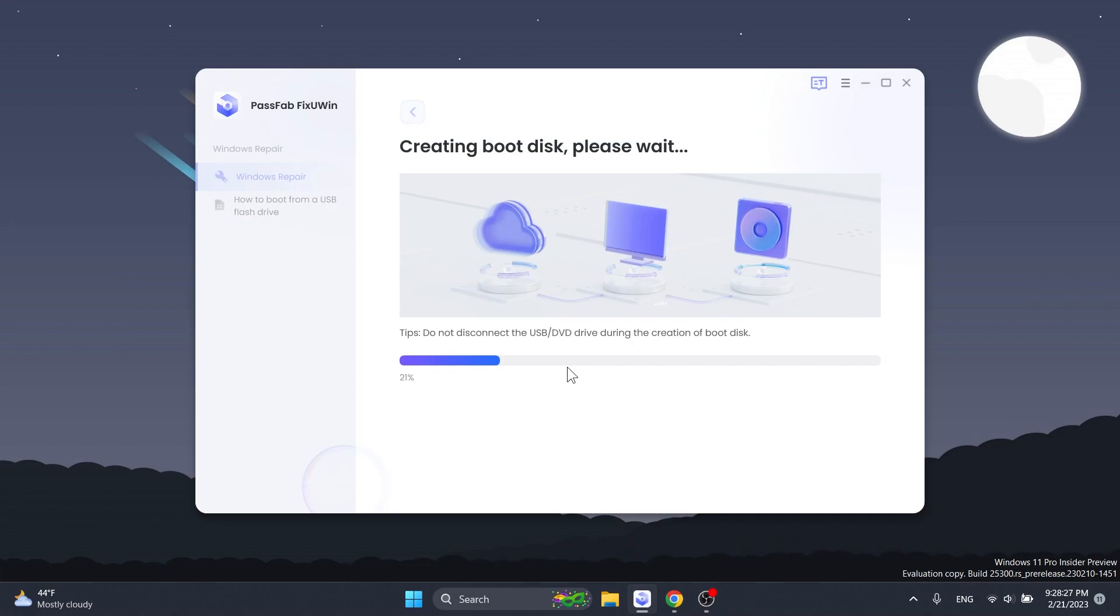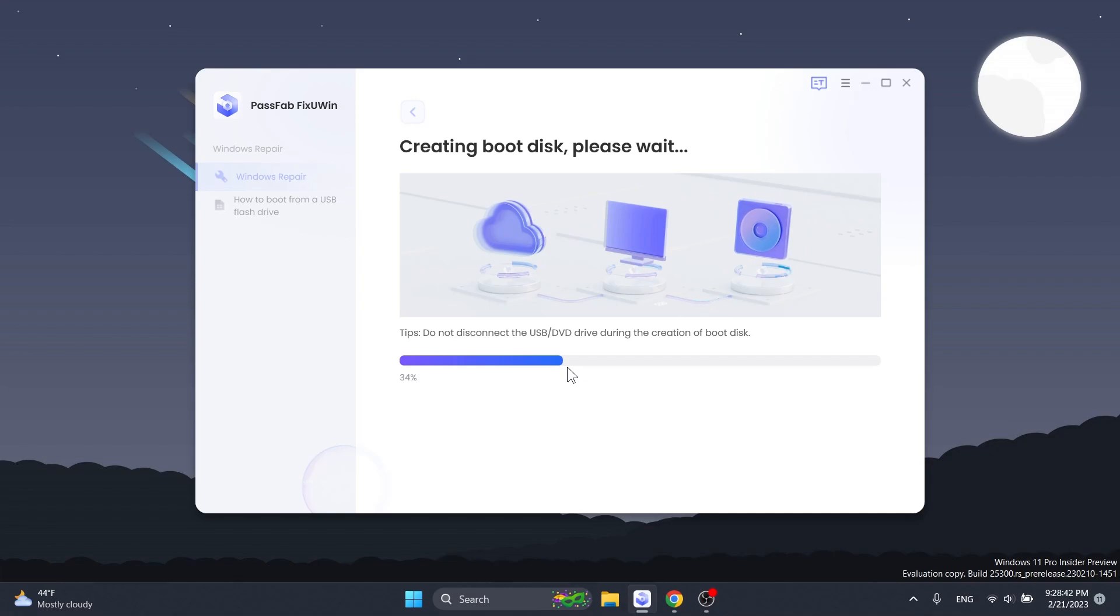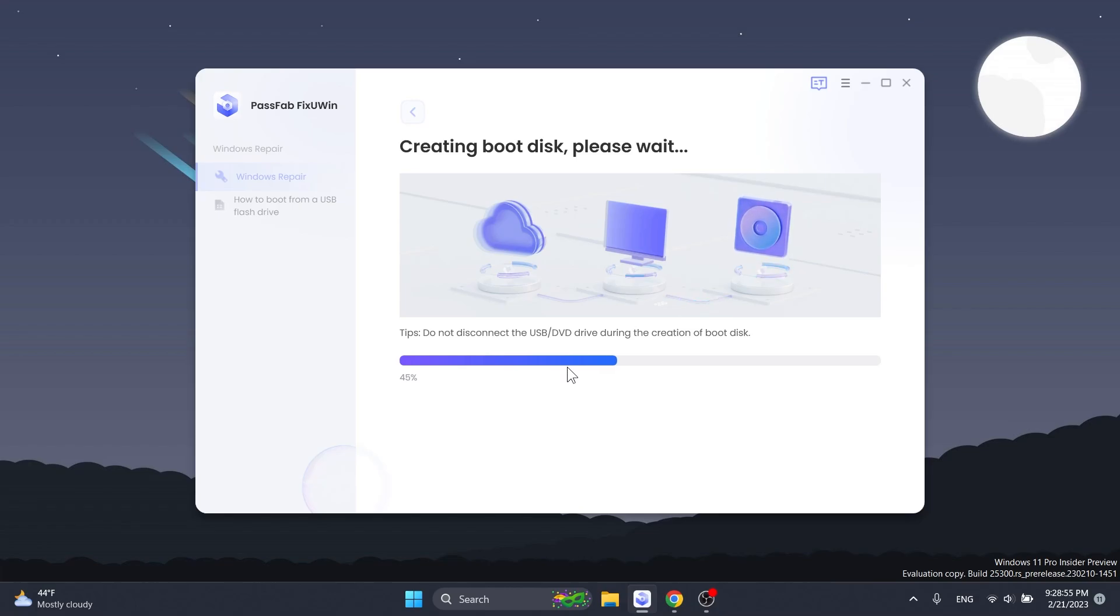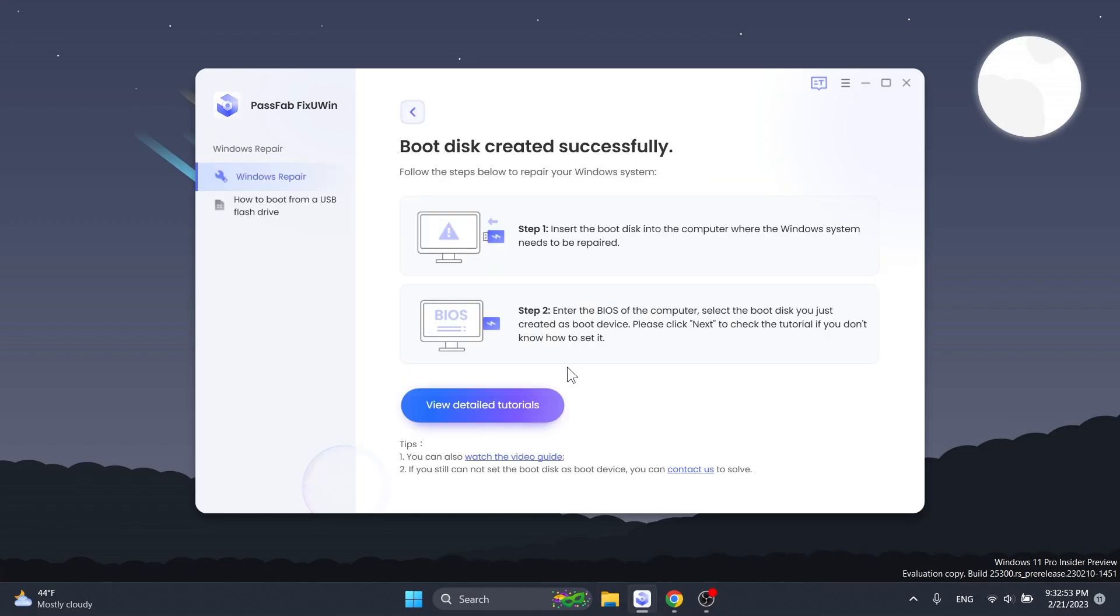Now we have the creating boot disk section. Do not disconnect the USB or DVD drive during the process. The whole process should take up to 10 minutes depending on your USB drive speeds and your internet connection because this is also downloading the environment that we will need in order to boot up from the USB drive.